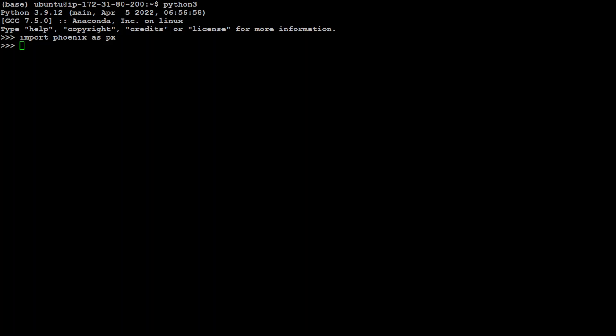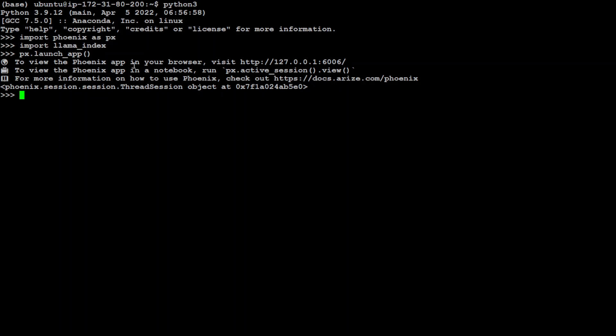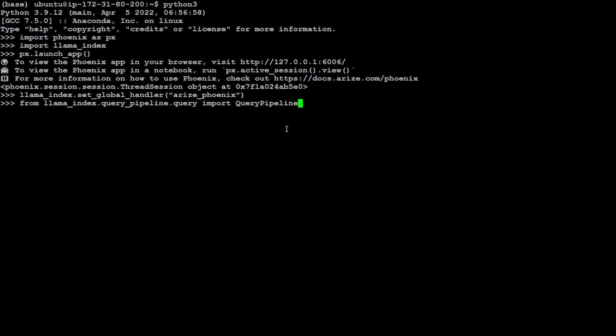Now let's import the LlamaIndex stuff we were talking about. Let's launch the px or Arize Phoenix app so we will log everything. If you're running it in cloud make sure in security groups your port 6006 is opened. You can set it with global handler of LlamaIndex. Now let's do the real fun stuff where we're importing the query pipeline from LlamaIndex.